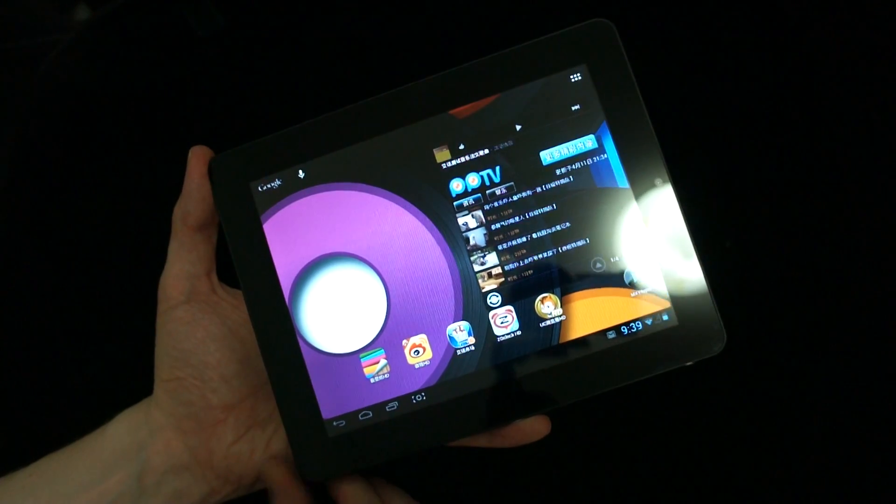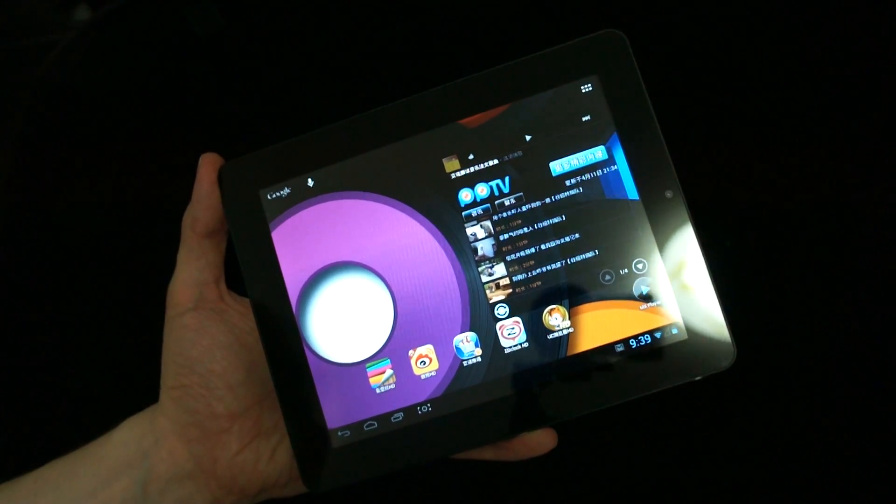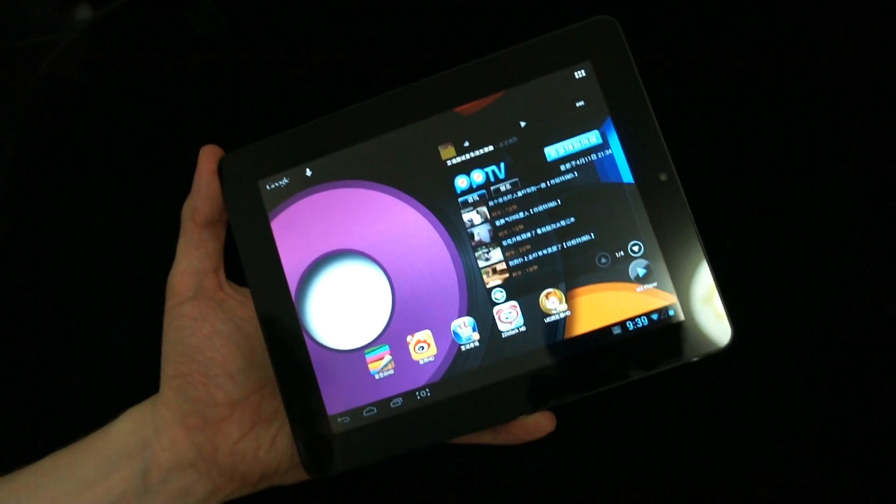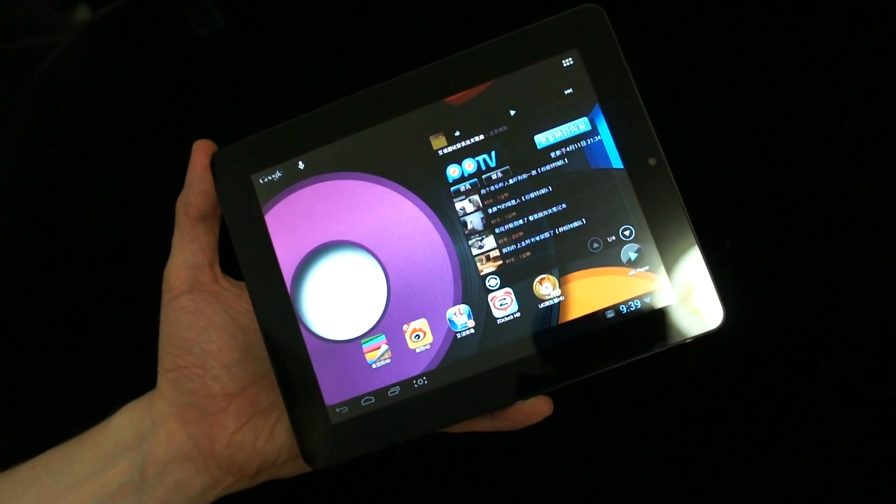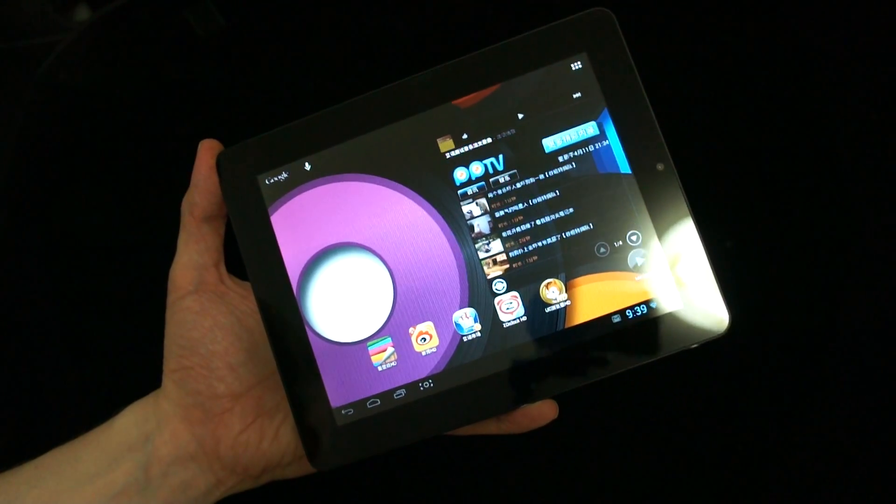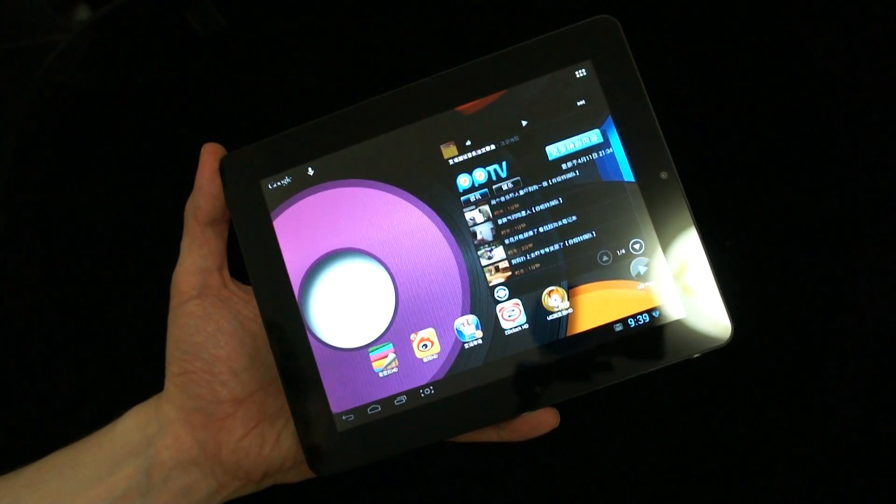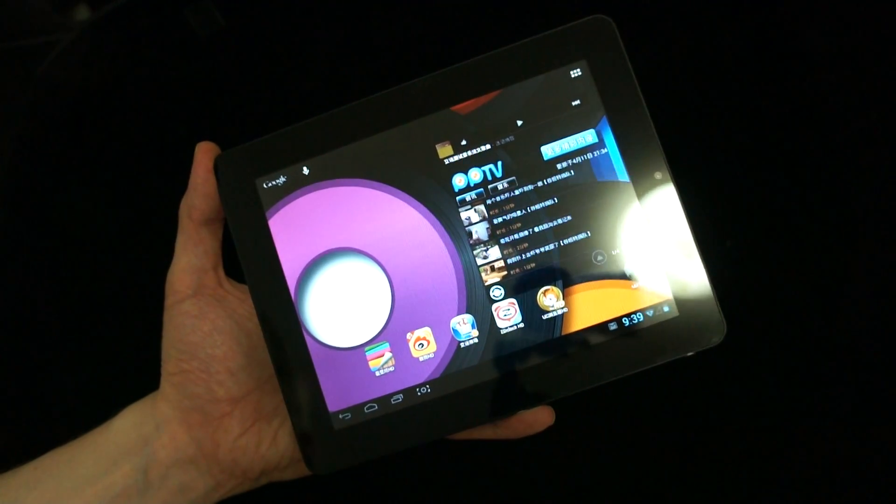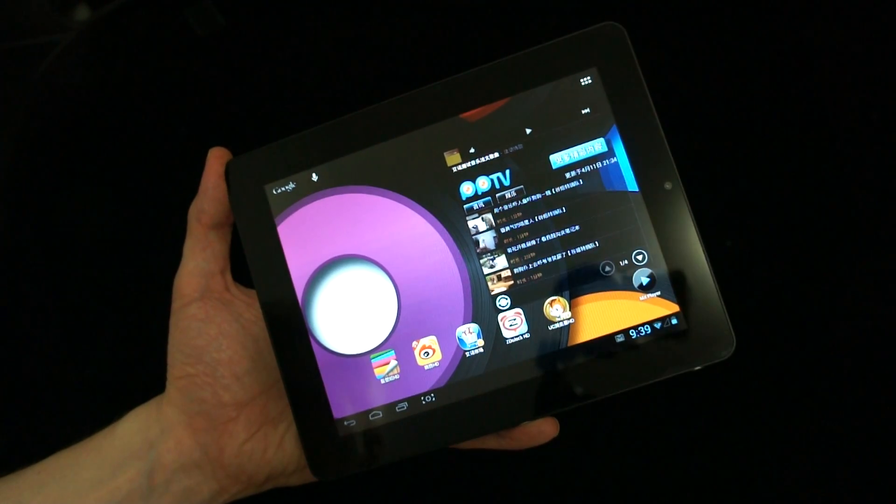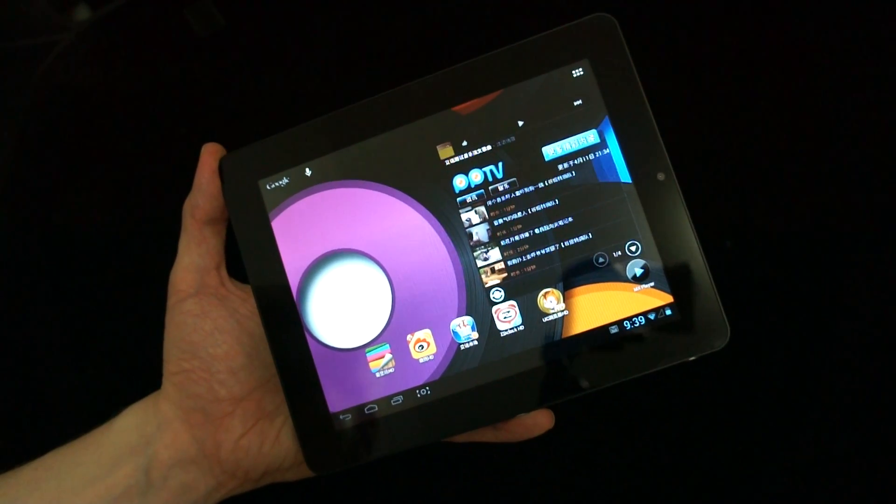It can play 1080p movies. It will scale it to the size of the screen, 1024 x 768. It's got 8GB of storage ROM. It's running Android Jelly Bean 4.1.